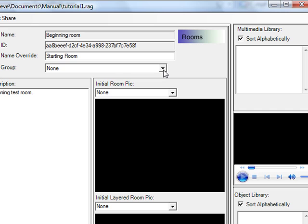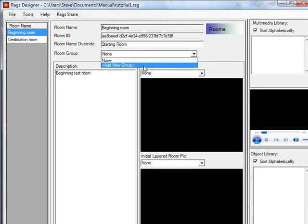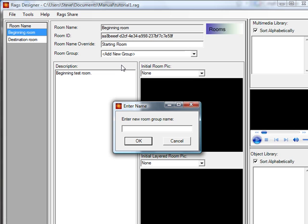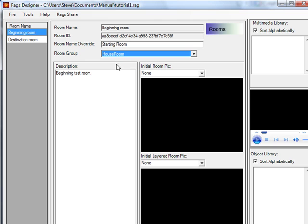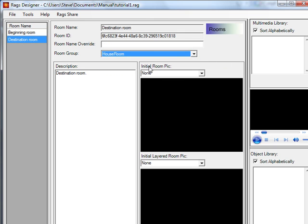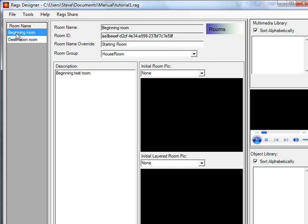Let's talk about room groups. Room groups are a way to logically organize your rooms together. For example, if you have a large college university in your game, you may want to group all dormitory rooms into one room group, and all lecture halls into another. We'll add a group called 'house room.' The beginning room and destination room are both placed in that group. There are conditions and commands in RAGS that let you do room group checks — for example, checking if the player is in the 'house room' group.